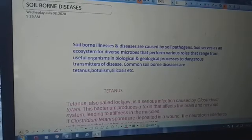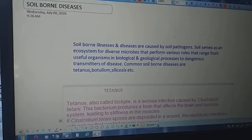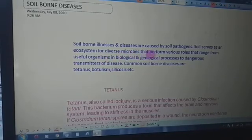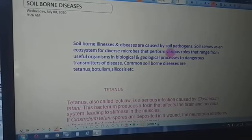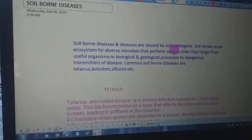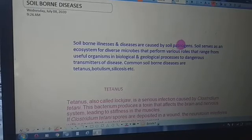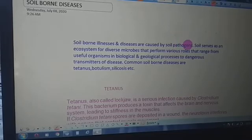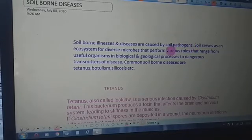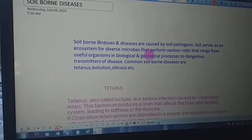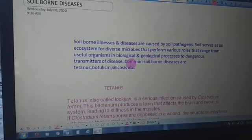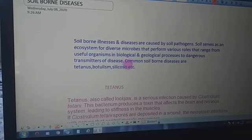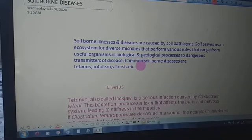In today's lecture we will study about soil-borne diseases. Soil-borne diseases or illnesses are caused by soil pathogens, which can be soil bacteria or soil parasites. Soil serves as an ecosystem for diverse microbes that perform various roles, ranging from useful organisms in biological and geological processes to dangerous transmitters of disease. Common soil-borne diseases include tetanus, botulism, and silicosis.